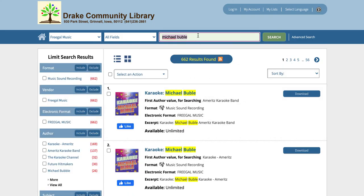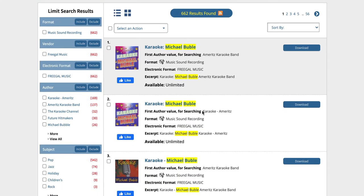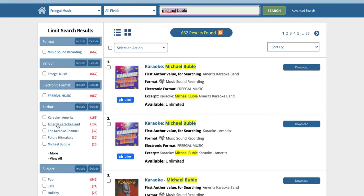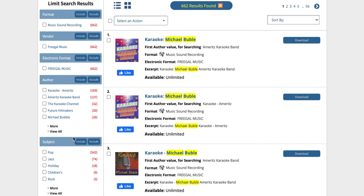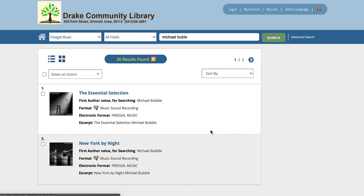So if you misspell Michael Bublé's name it will still show you results. You'll notice that Freegal has a lot of karaoke content. We're not actually interested in karaoke content today, so we're going to use these facet limiters over here along the left — it's always a good thing to pay attention to because it can really help your search results become what you want — and we're going to click here on Michael Bublé.